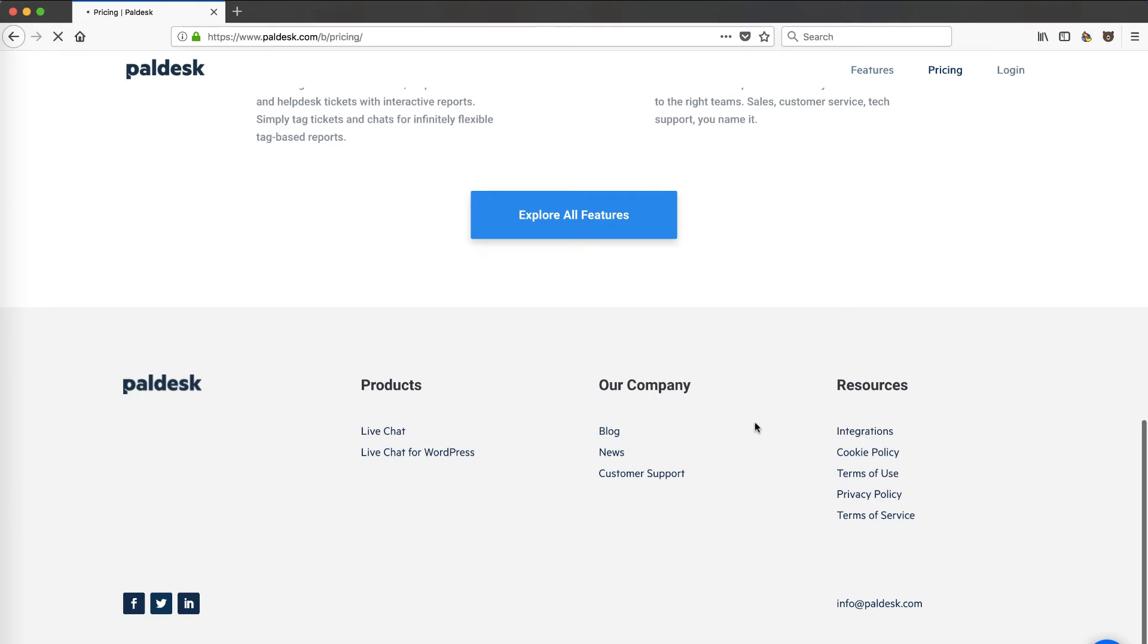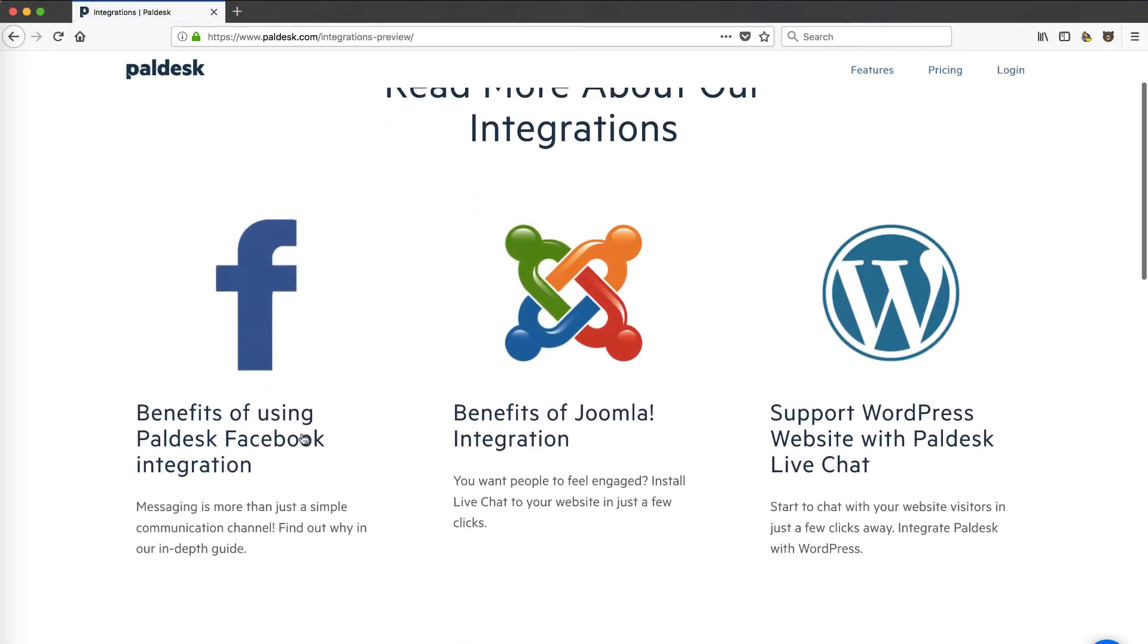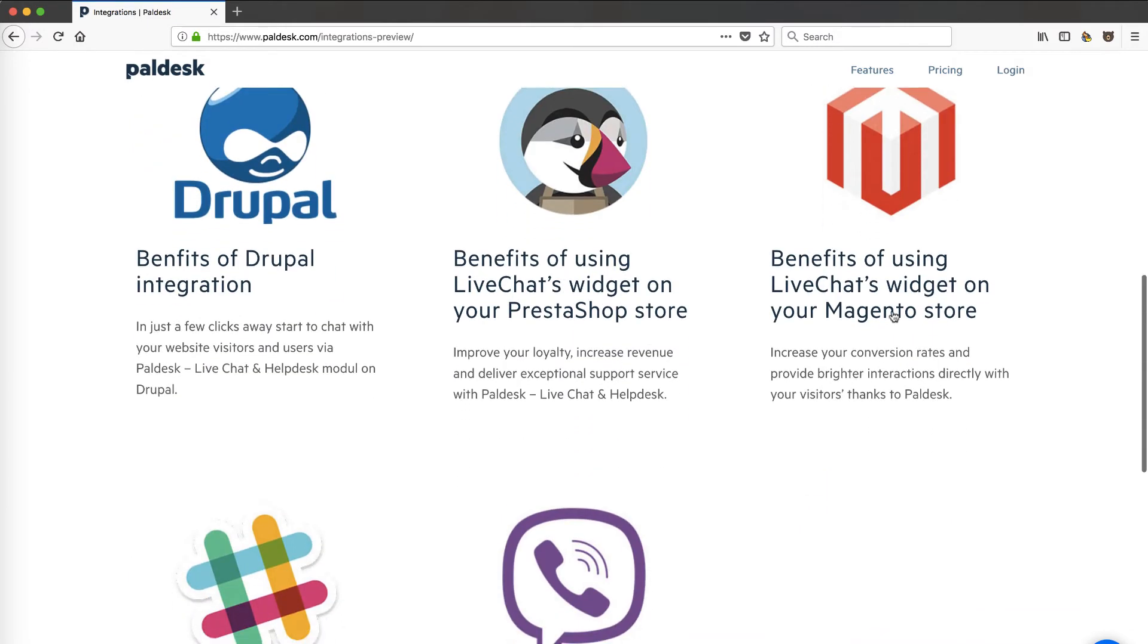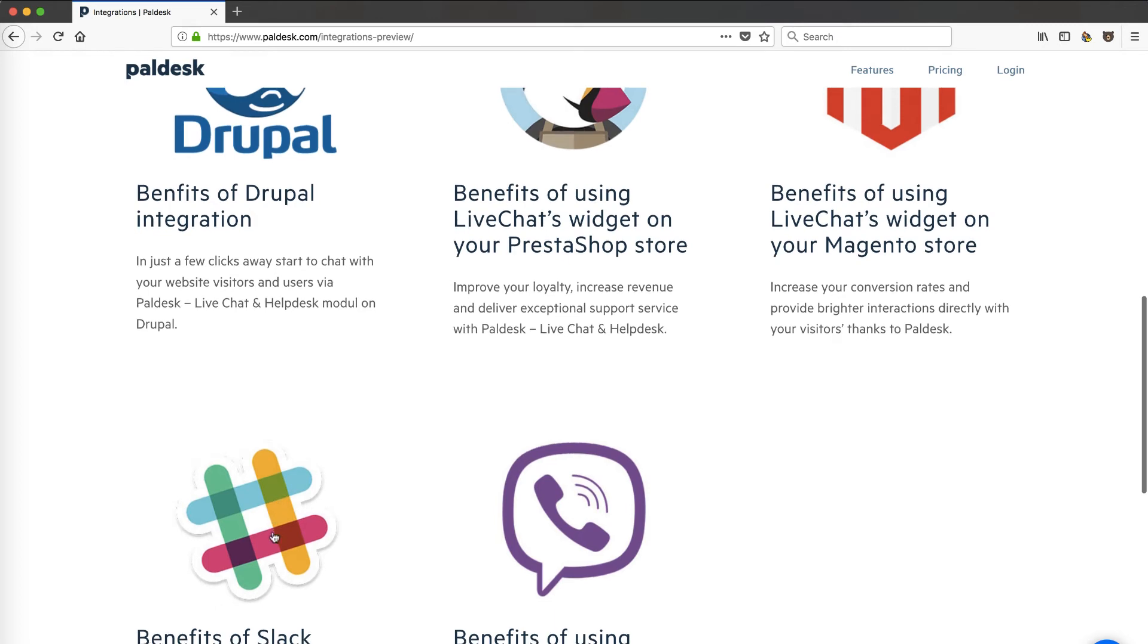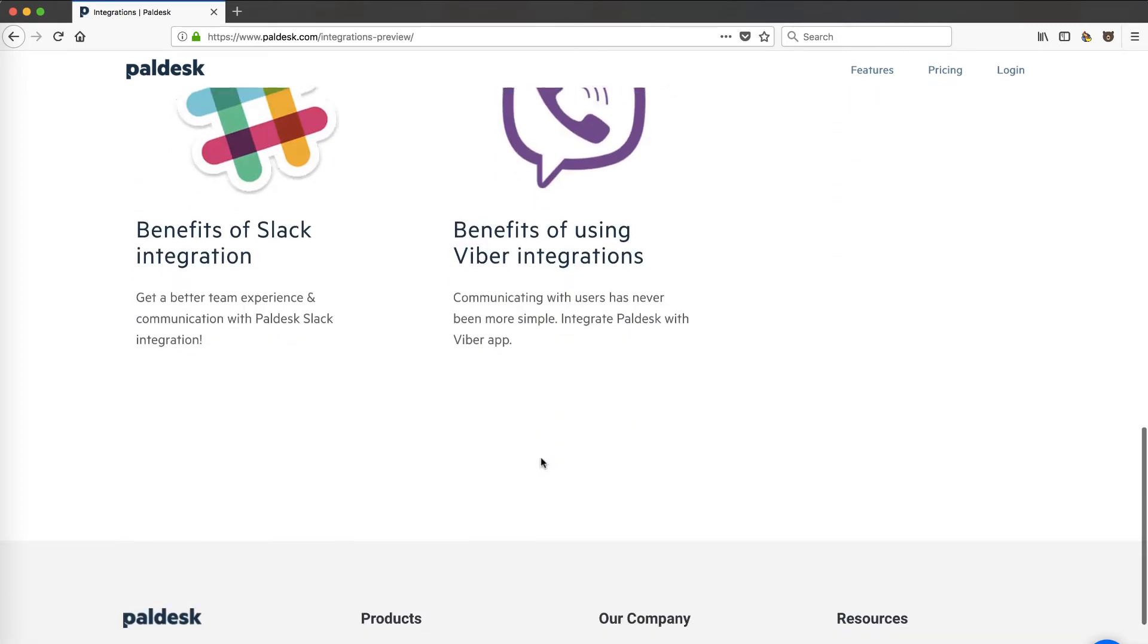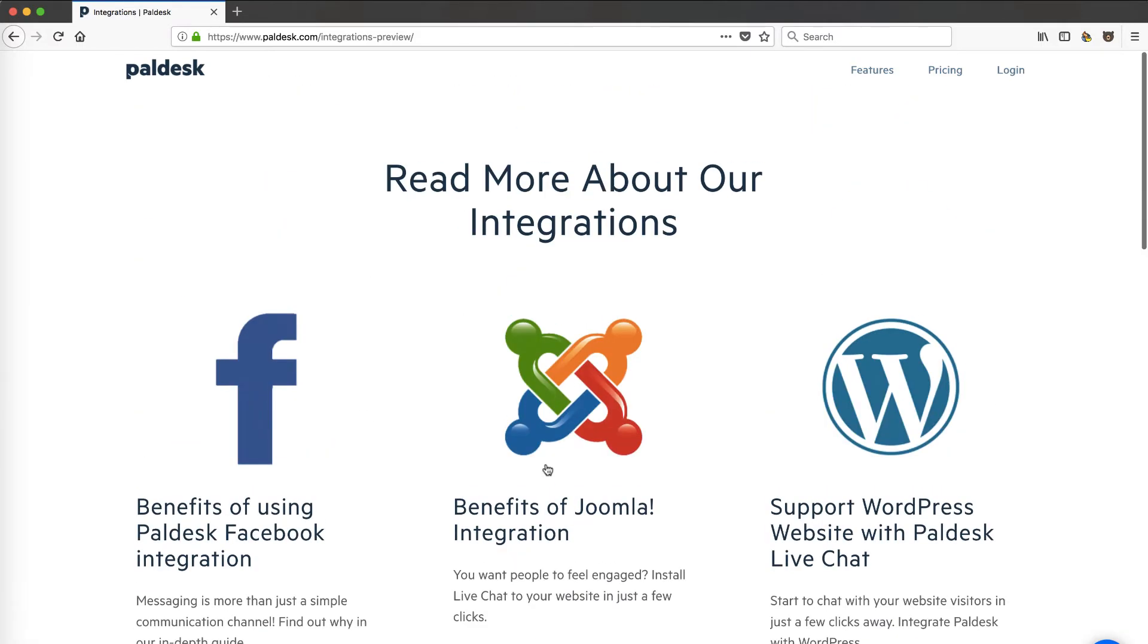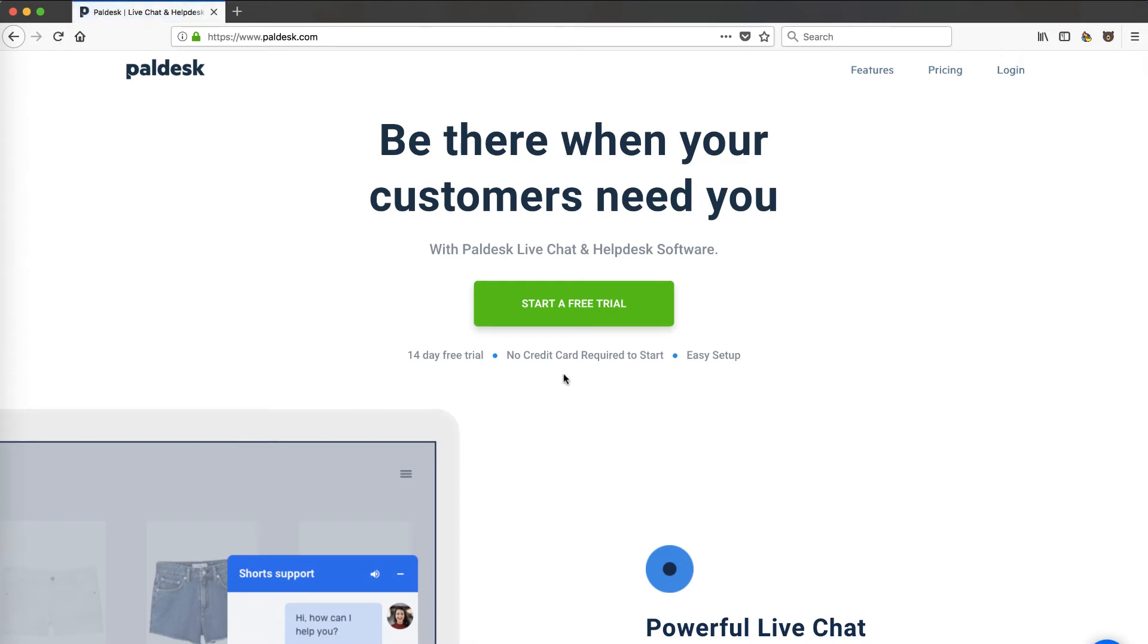Let's take a look at their integrations—that might be a good differentiator. Facebook, WordPress, all the websites, looks like e-commerce, looks like an e-commerce focus, Slack, very important, Viber. That's something that I'm not familiar with but may be big in certain parts of the world. Nothing that stands out there.